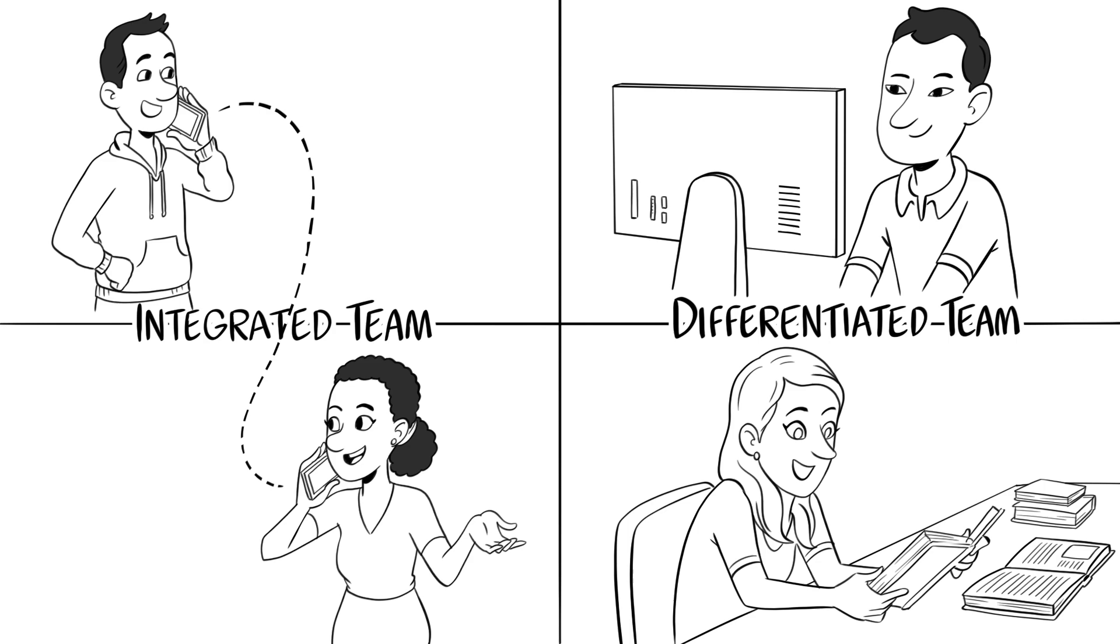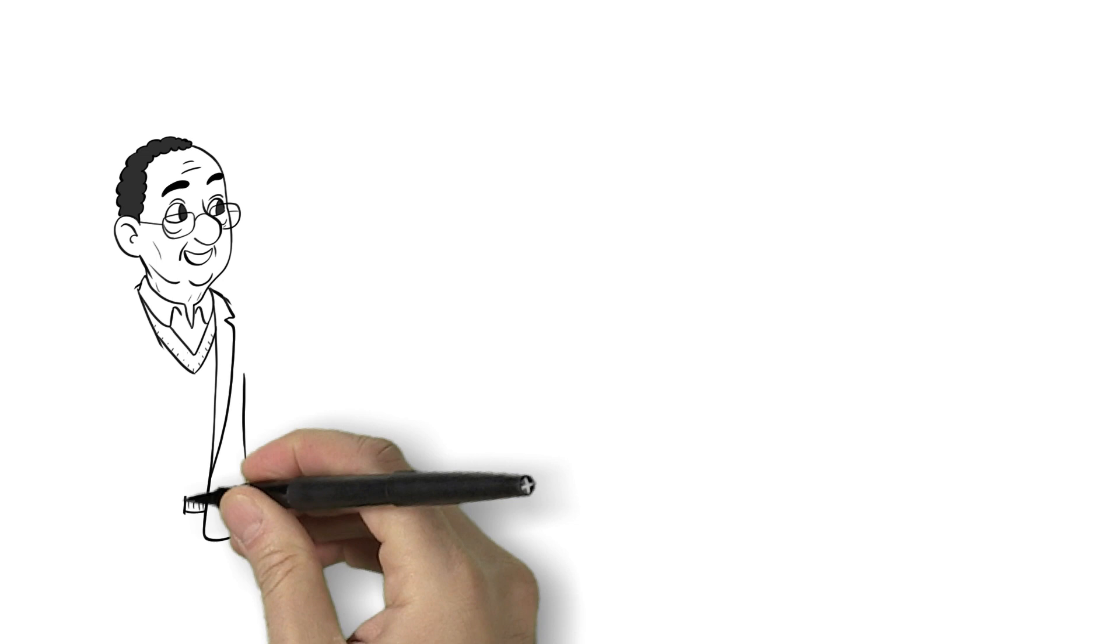This shows that, at least in smaller cross-functional teams, more communication does not necessarily lead to more innovation and better outcomes.